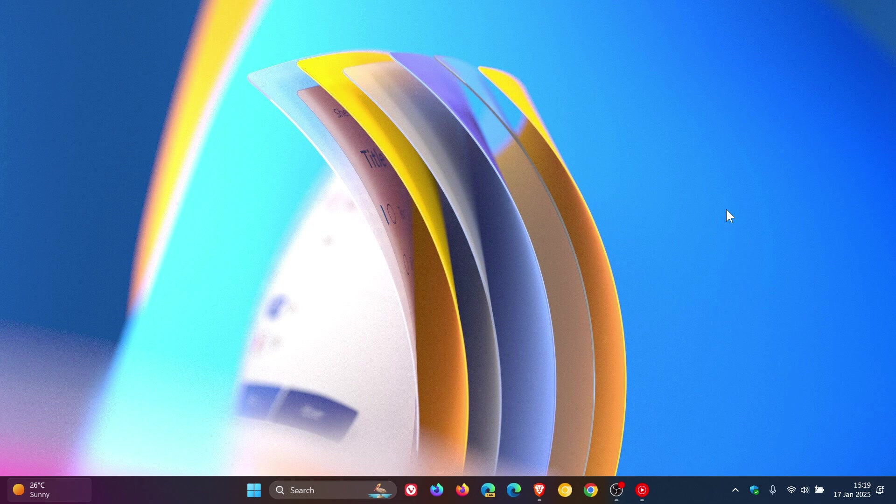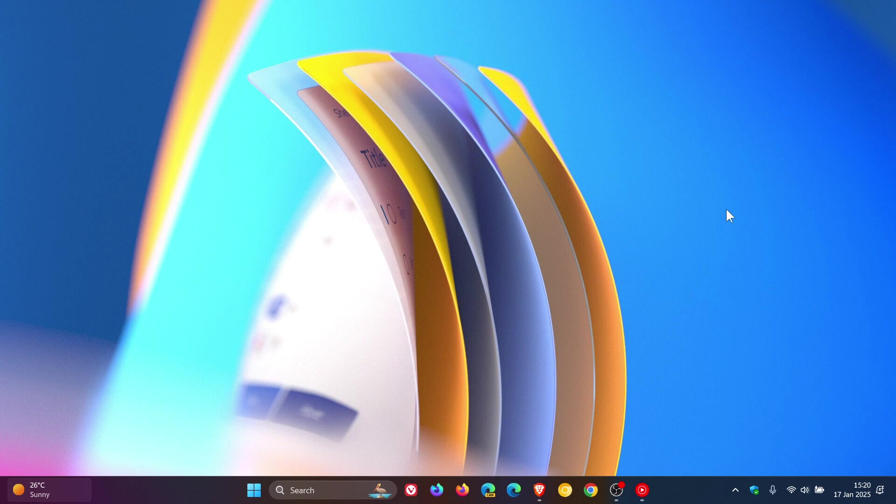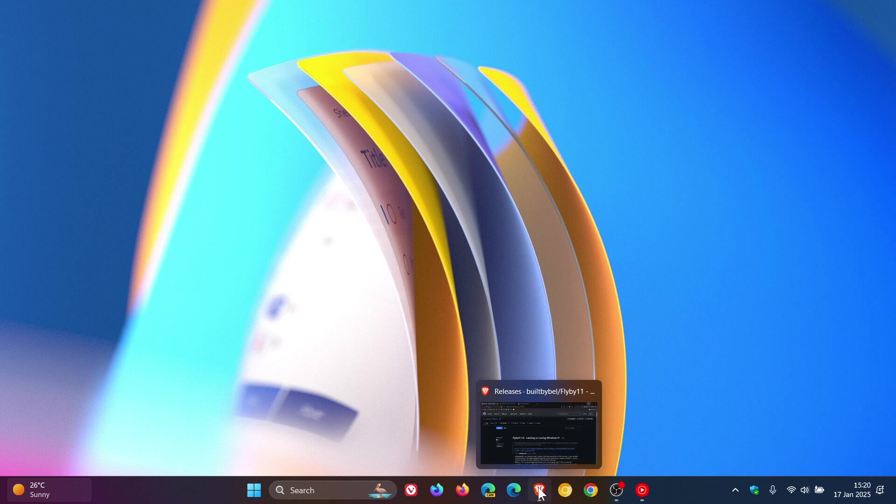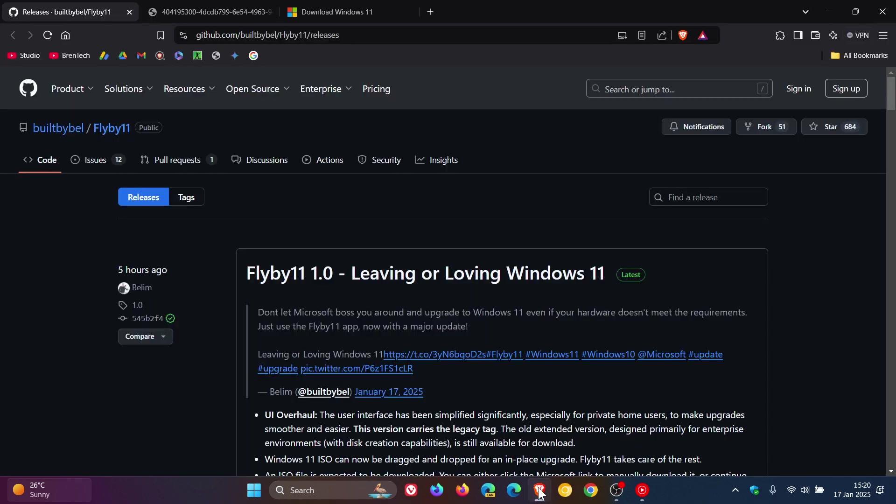Go check that video out for more info. Now, the reason for mentioning the app is because the developer has released a new version that makes it even easier to install Windows 11 on unsupported hardware. If we head over to the GitHub page where it's maintained and developed, Flyby11 version 1.0 has now been released.